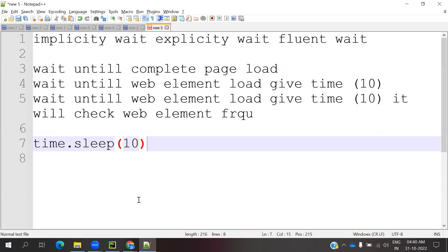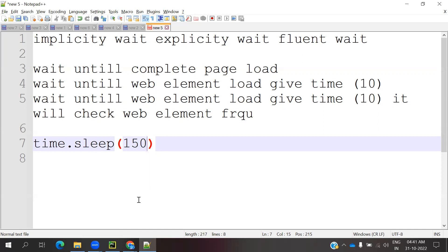If you declare 20 or 50 or 150, what will happen? It will wait until the time is complete. In case if the element is already visible, but still it will wait 150. What will happen is our time.sleep will increase the execution time. That will be the problem.